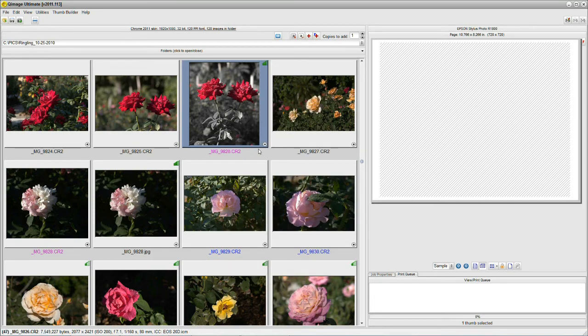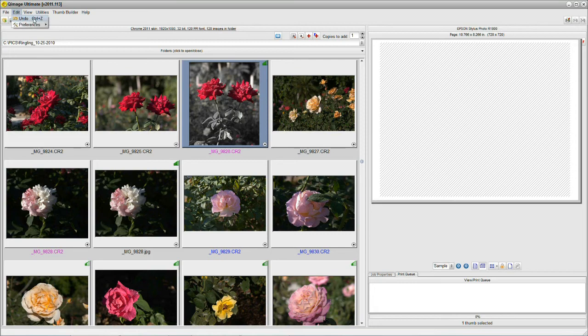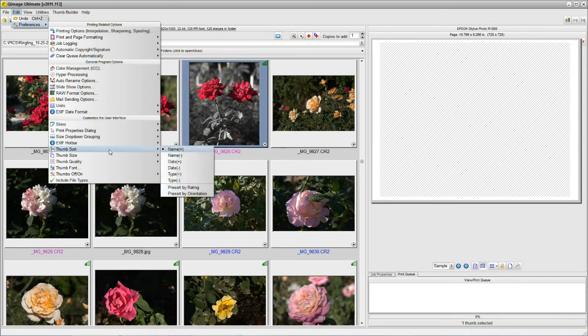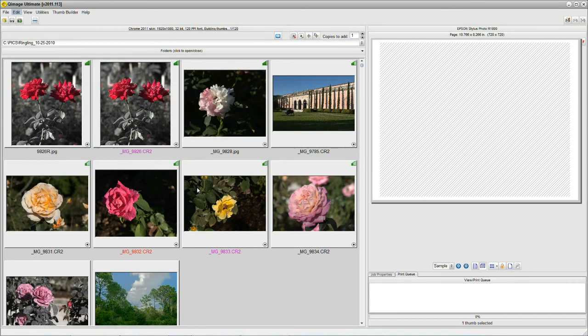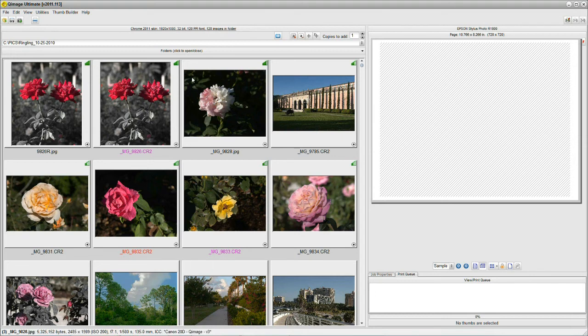I've got rated pictures here. So what? Well, if we go to Edit, and we go to Preferences, and we go to Sort the Thumbnails, you'll see that we have a pre-sort by rating. So if I click that, now I've got my thumbnails sorted by how many green bars I gave it.